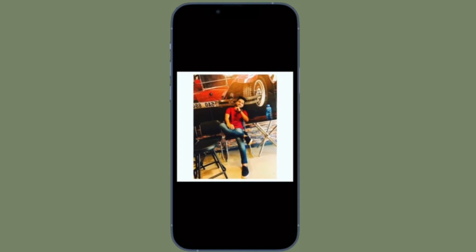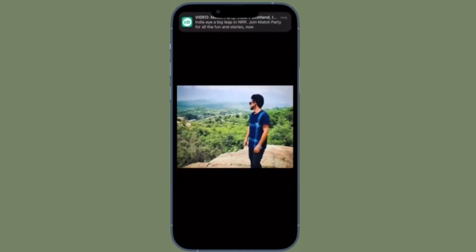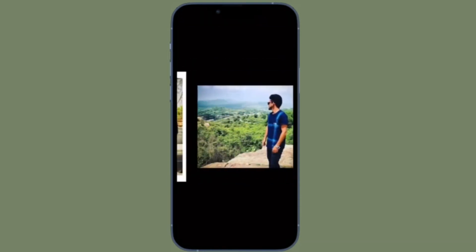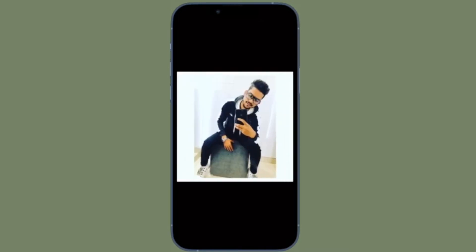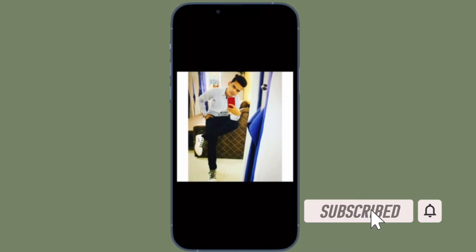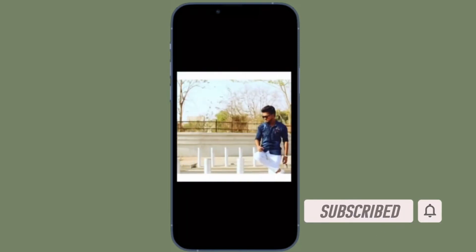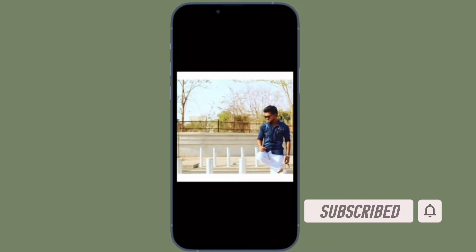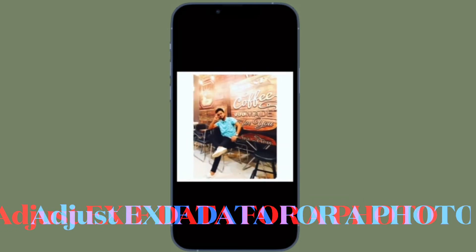That being said, let's learn how to change date, time, and location for individual or multiple photos on iOS or iPadOS. Before getting started, make sure you have subscribed to our YouTube channel and hit the bell icon so that you won't miss any update from 360 Reader.